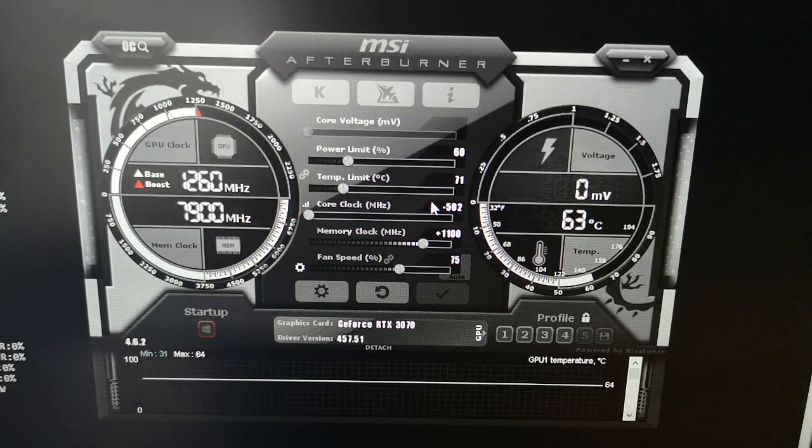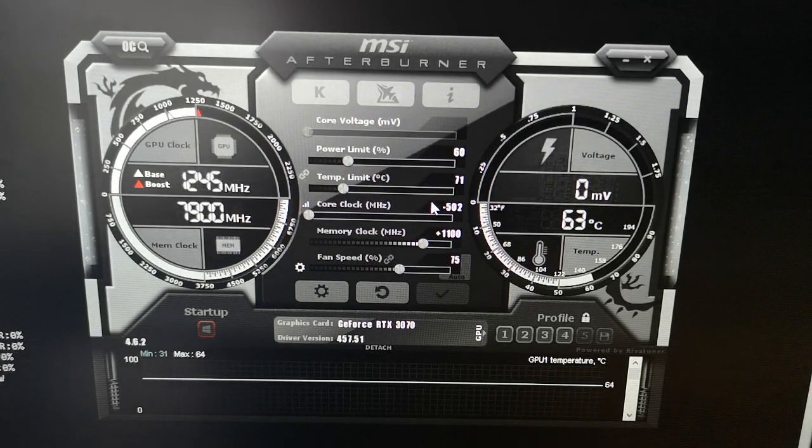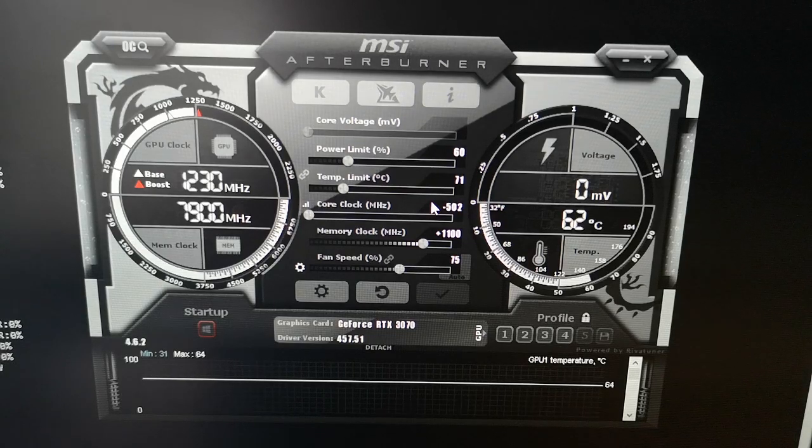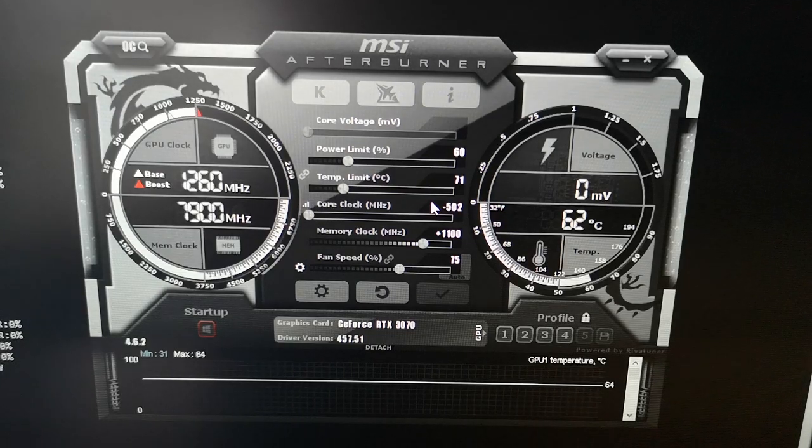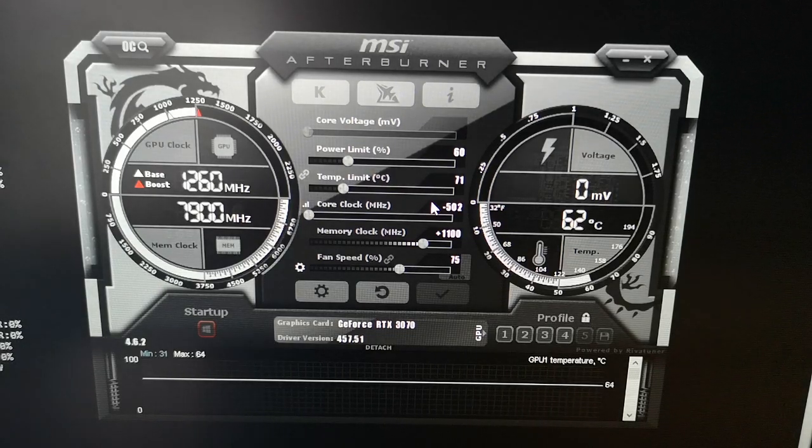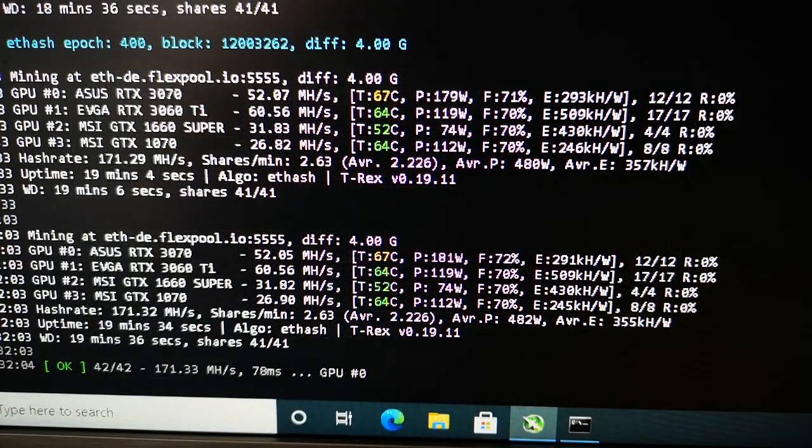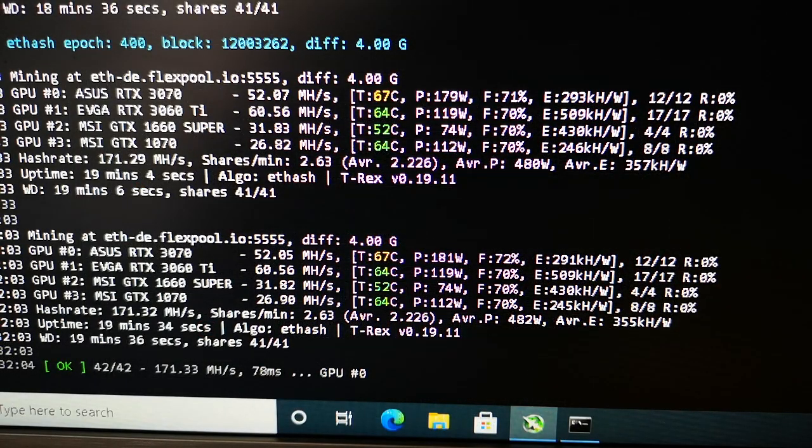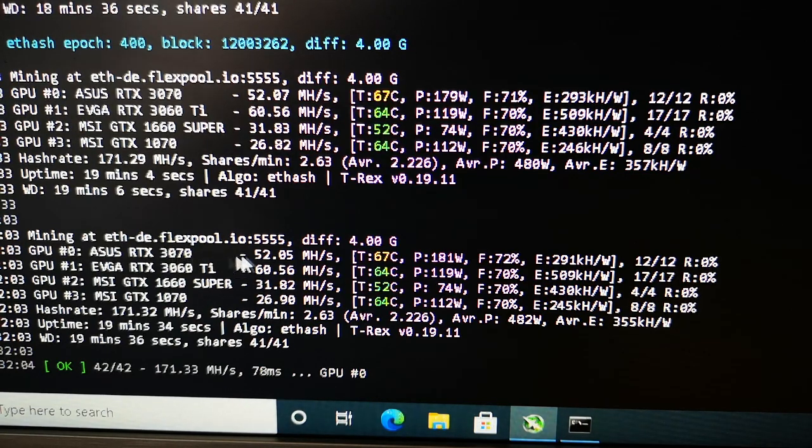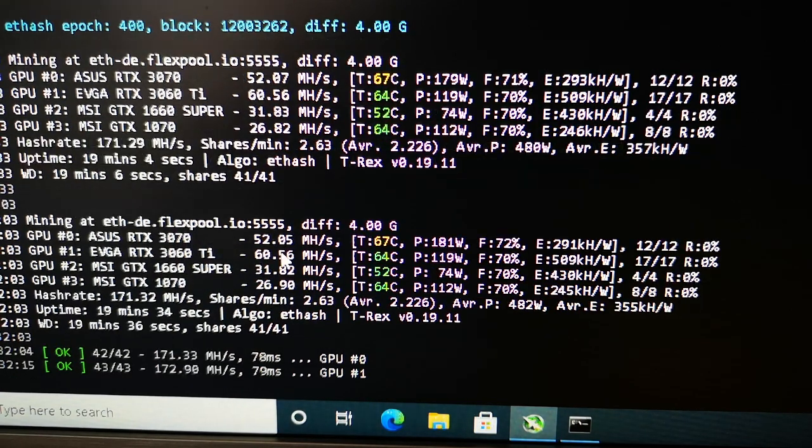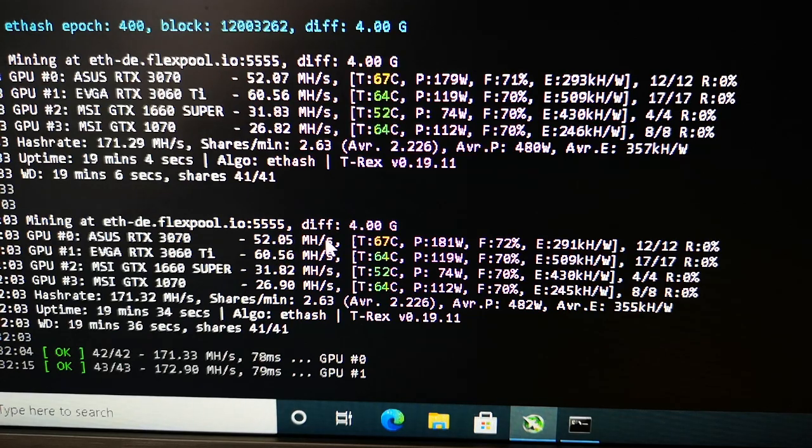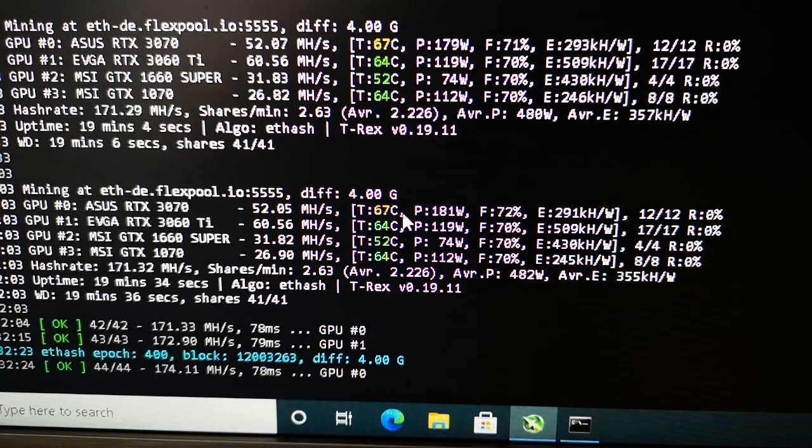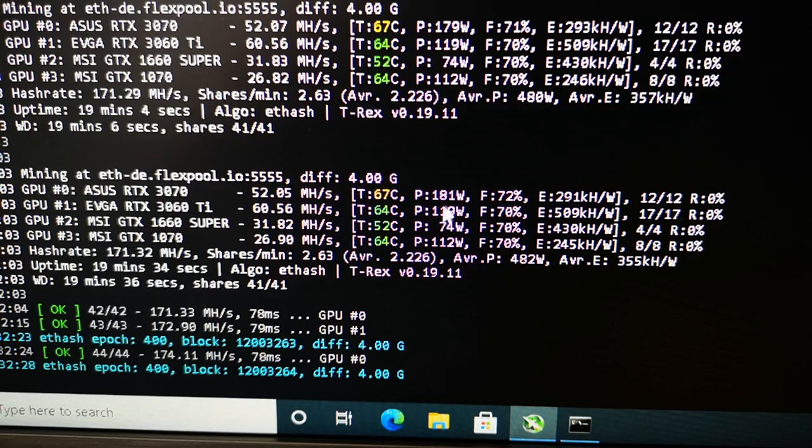After that, click on the check mark to apply the settings to your RTX 3070 GPU. Let's have a look at how much we'll get. We can see the 3070 at 52.05 megahash per second, 67 degrees Celsius, 181 watts, and 75 percent fan speed.